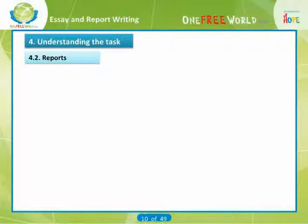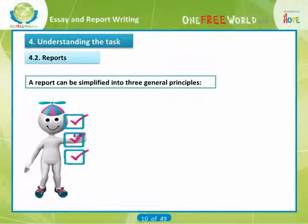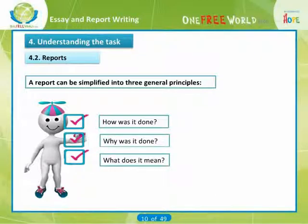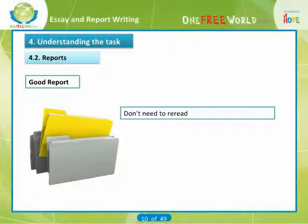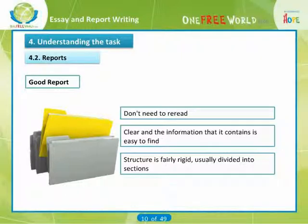Your answer may depend on the subject you are studying, and we recommend referring to any guidance notes you have been given. A report can be simplified into three general principles: How was it done? Why was it done? What does it mean? Once clear on these, you will be in a position to think how best to proceed. A good report is one you don't need to reread — it is clear, information is easy to find, and the structure is fairly rigid, usually divided into sections with subheadings each performing a specific task.